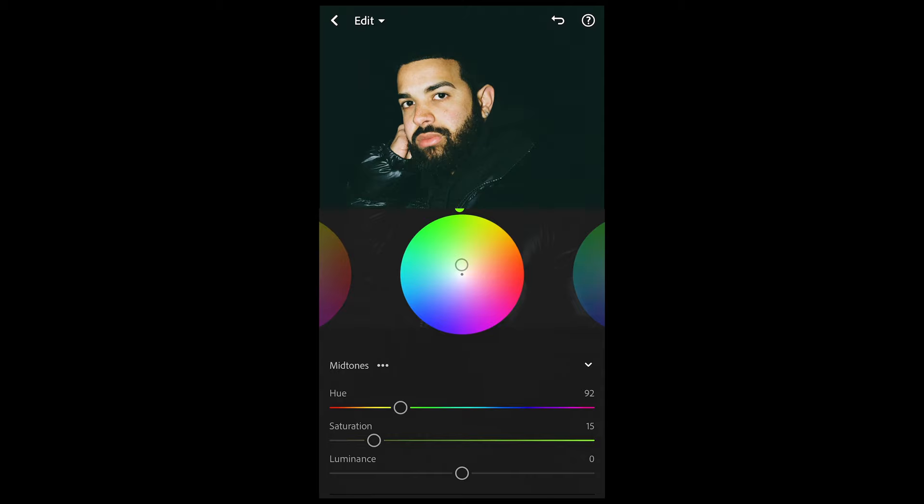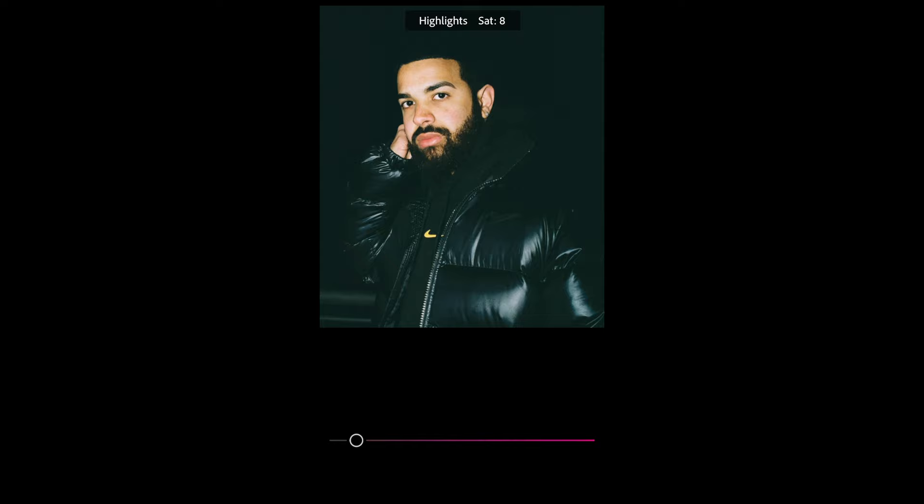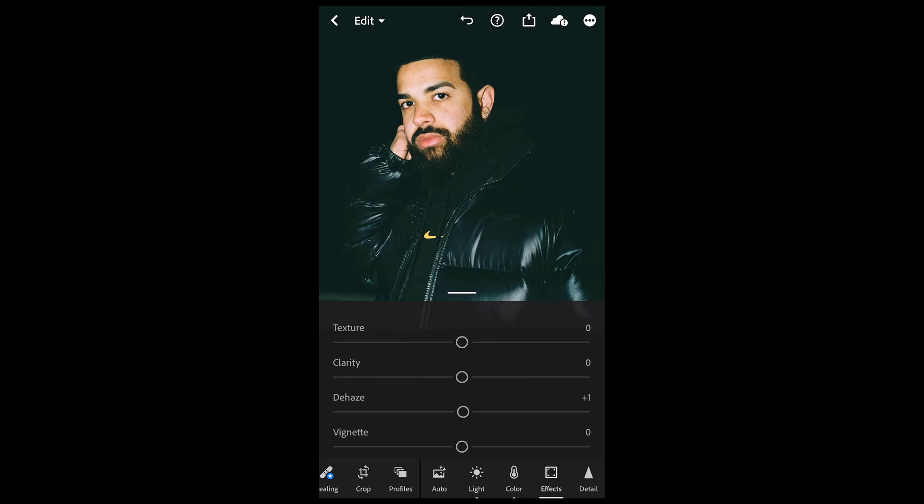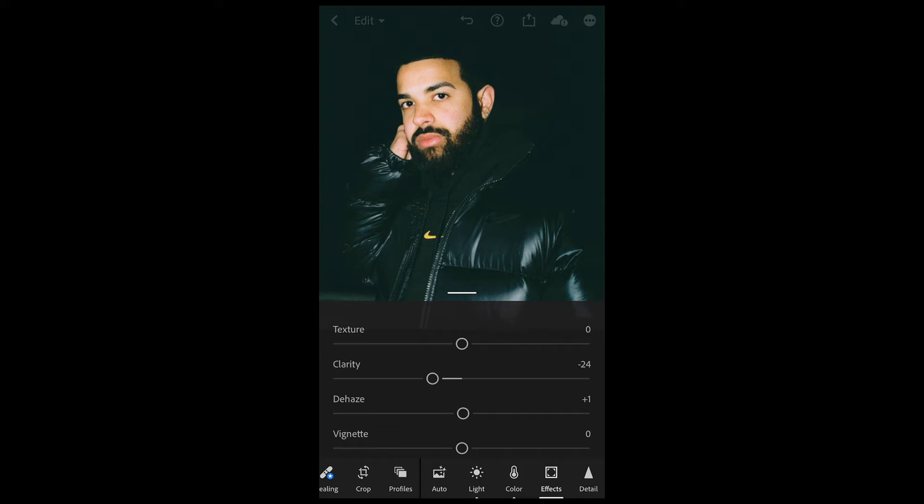For the highlights, set the hue to 323 and a saturation of around 13 to give them that purple tint, and then we're done here. The last thing we want to do is go over to Effects and pull down the clarity to negative 24 to kind of blur out the picture a little bit.